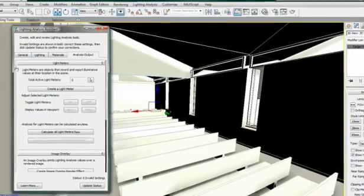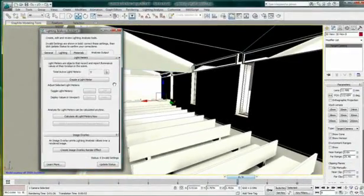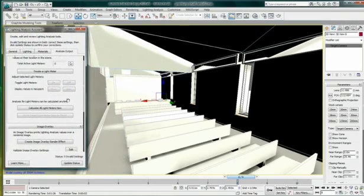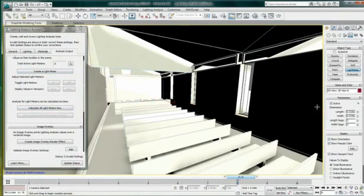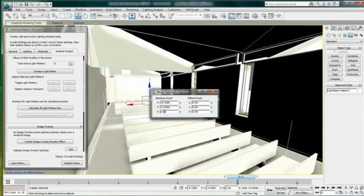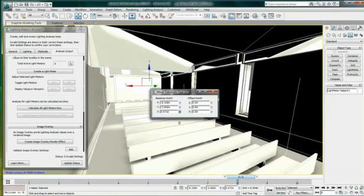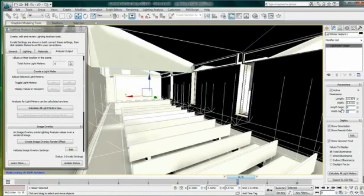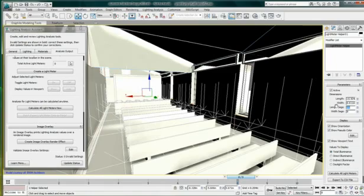Under the Analysis Output tab, I can create my light meter. I will use the Auto Grid option and draw my light meter directly on the floor. I am raising the light meter to about 30 inches off the floor and can adjust the number of segments. Light level will be reported at each intersection, so the more intersections, the more light level results I will get.